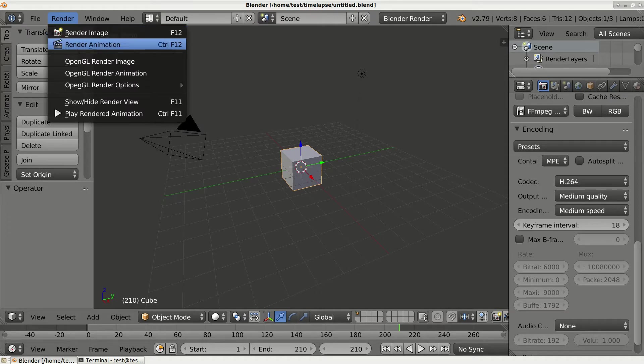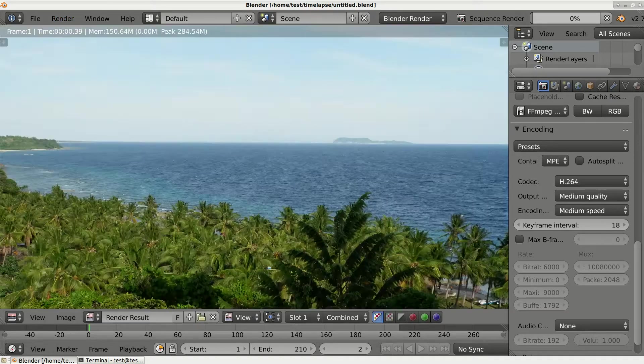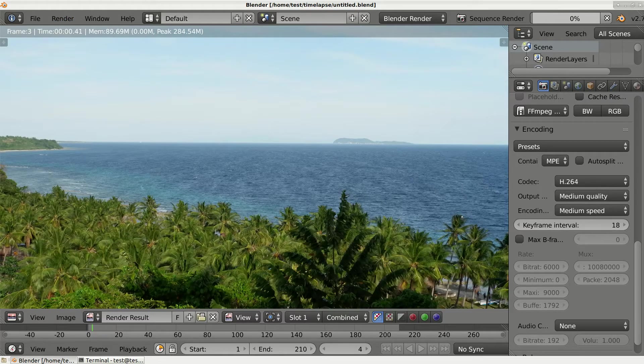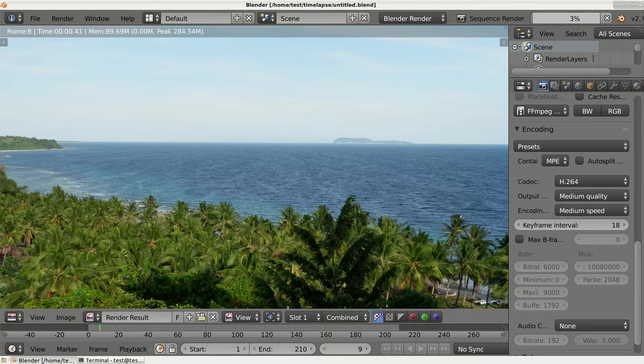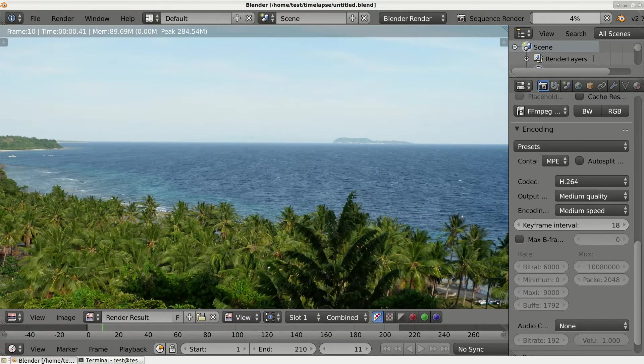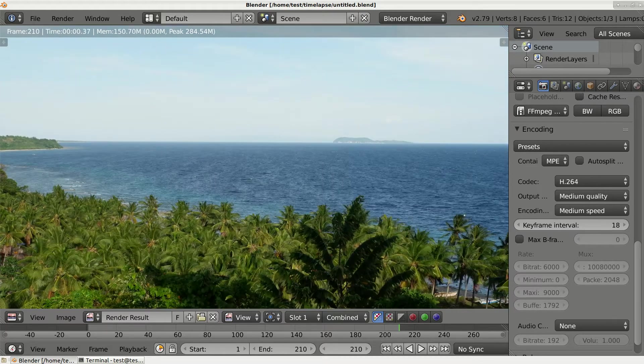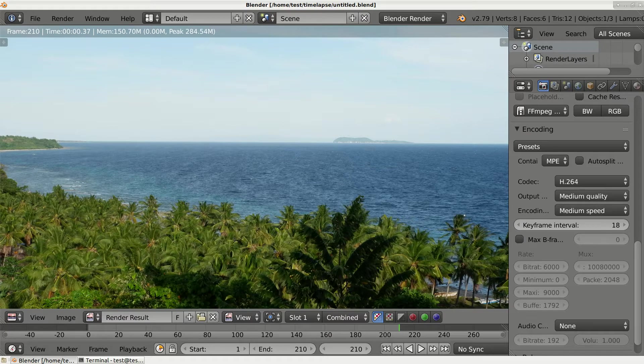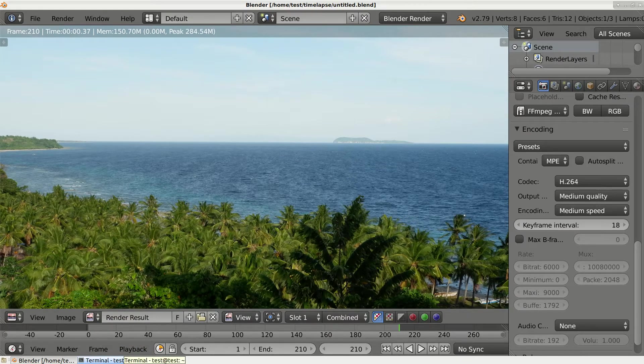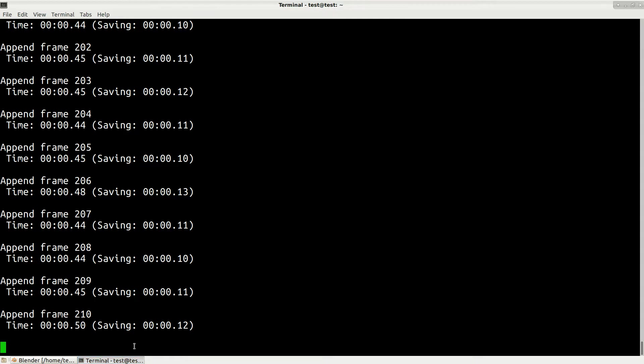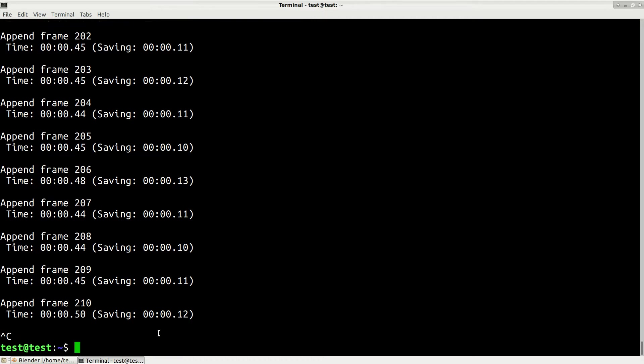Now we just need to wait until it completes, so I'll just pause my video. Okay, rendering has been completed and now let's switch back to terminal and I will close Blender.